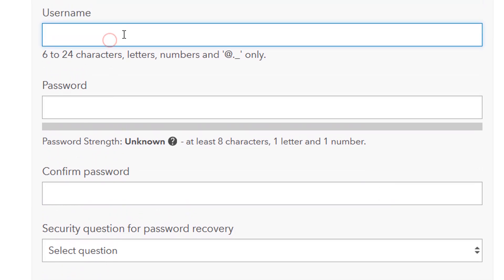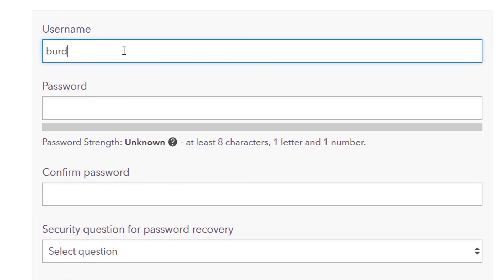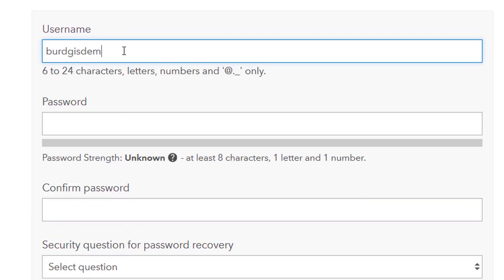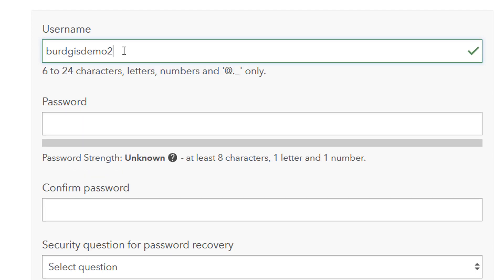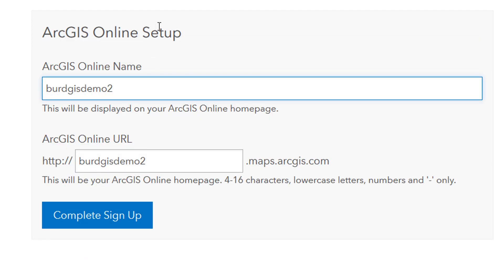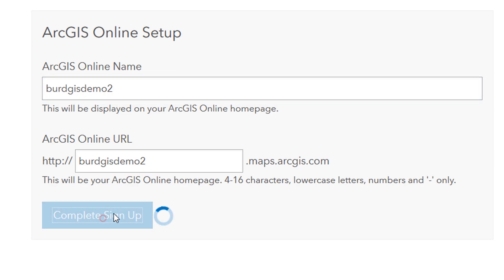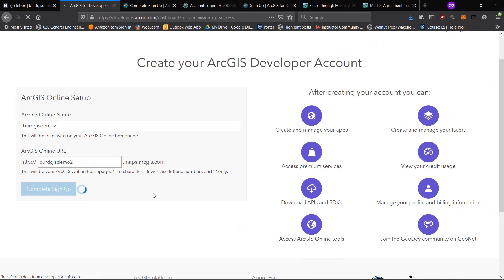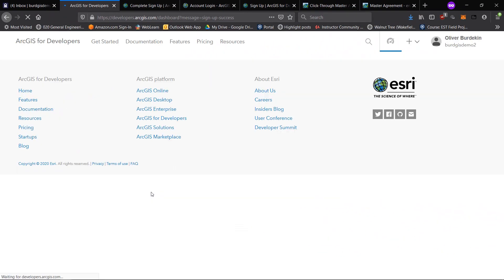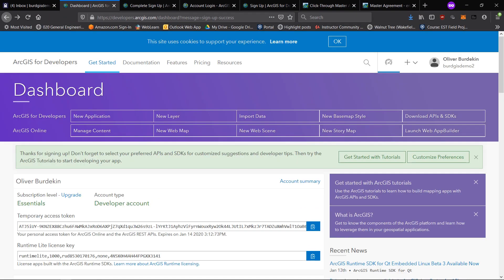I'm just going to fill in my username, which will be birdgisdemo2. Once you've hit create account, you'll next be asked what you want the ArcGIS online URL to look like. That for me is pretty fine, birdgisdemo2, I'll go with that. You can change that if you wish.